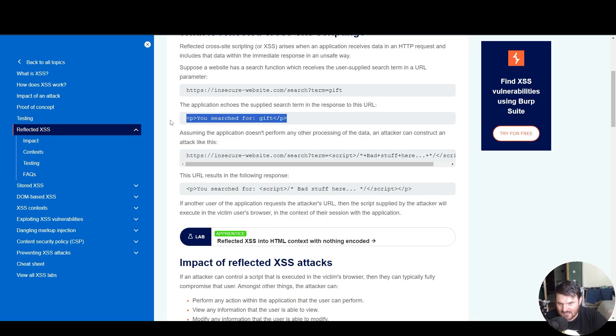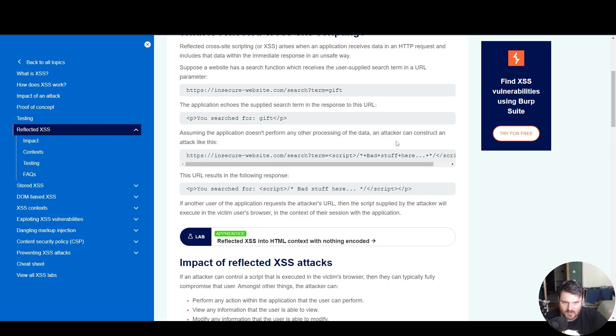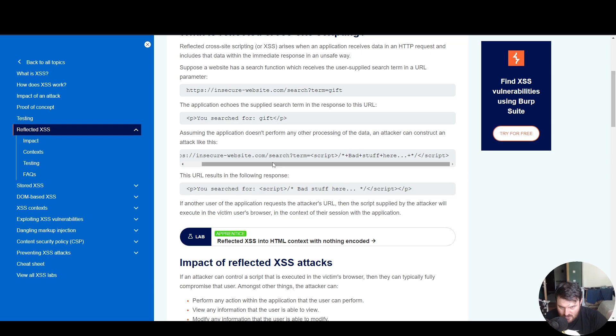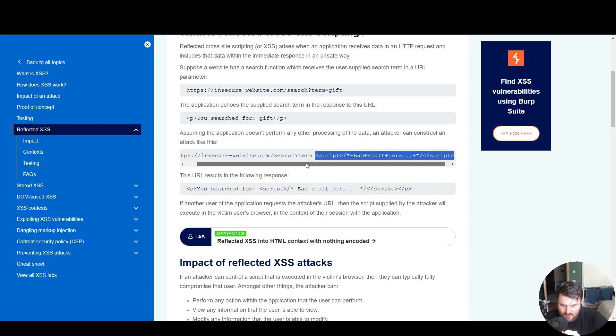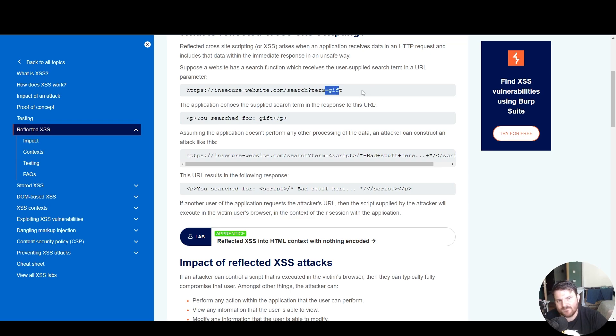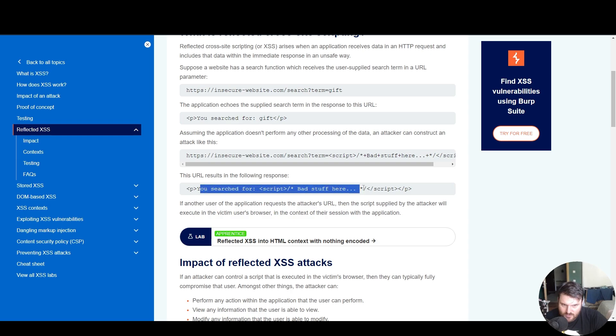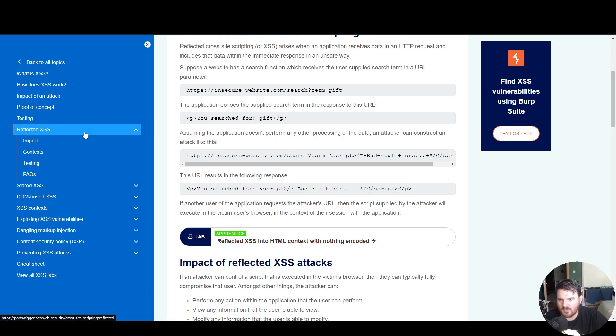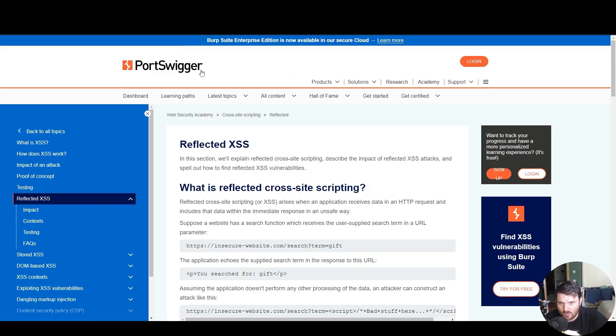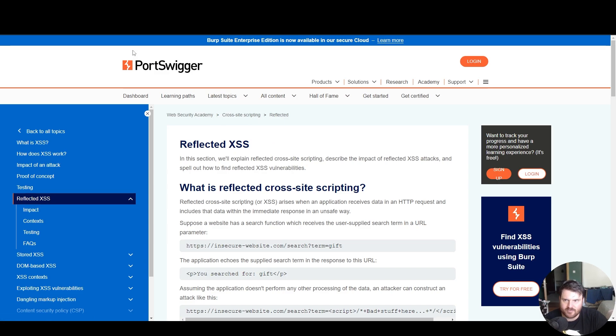In the URL, we see this: you searched for gifts. Assuming the application doesn't perform any other processing of the data, an attacker can construct an attack like this. So we create our query. We search not for gift, but we search for a payload. We insert the payload in the search field. The URL result is the following response: you searched for... and here we see the reflected script that we inserted. This way, we are approved that the website is vulnerable to reflected XSS.